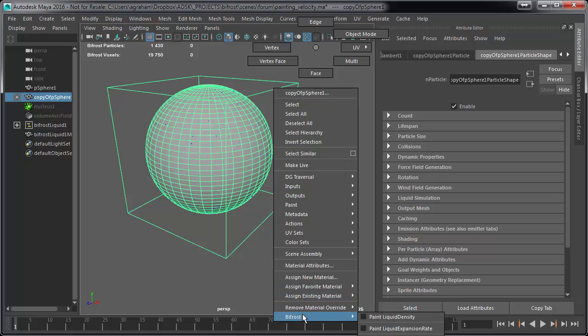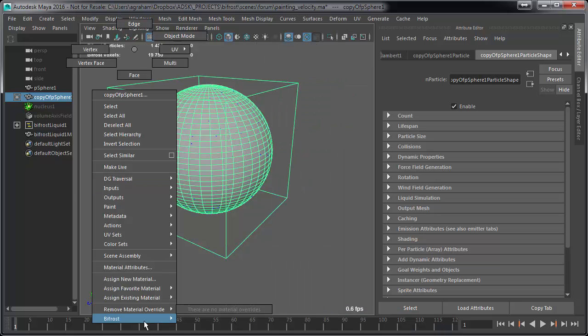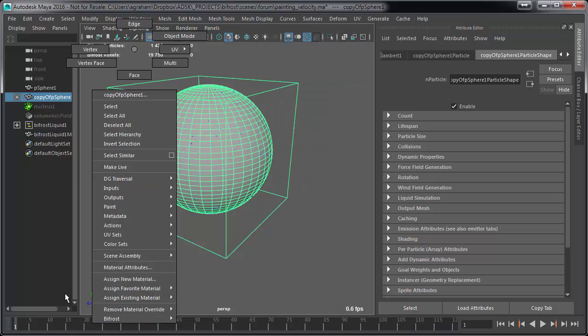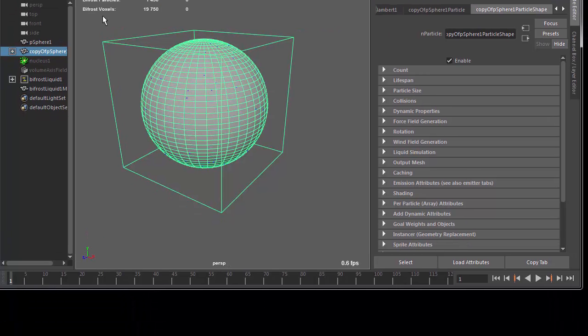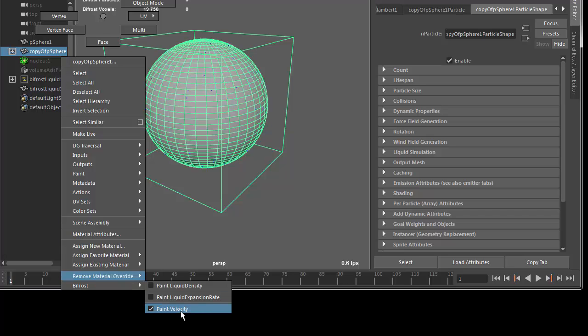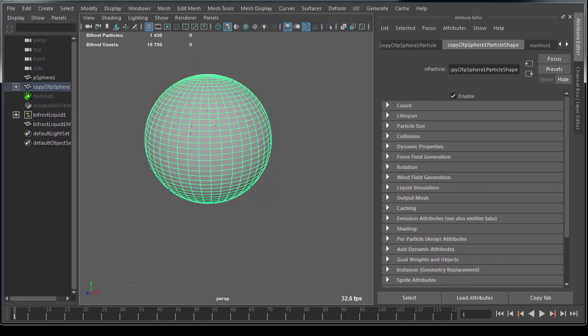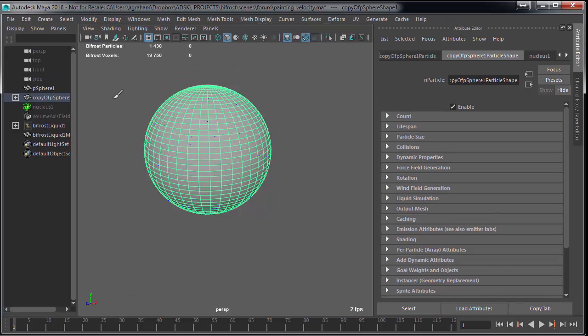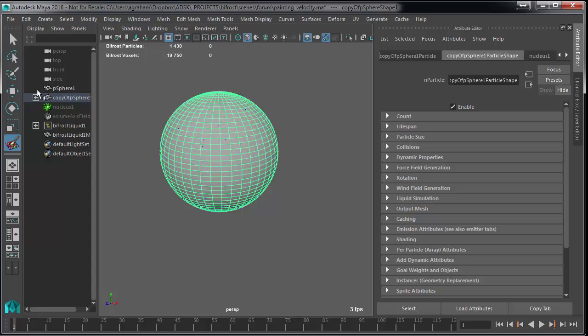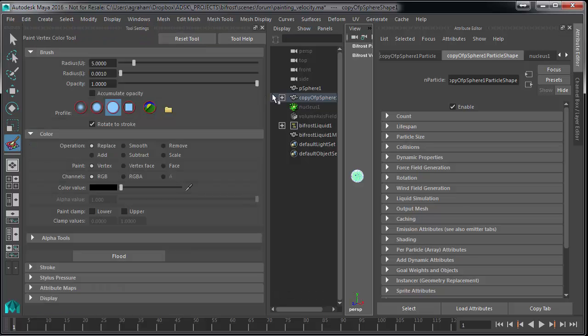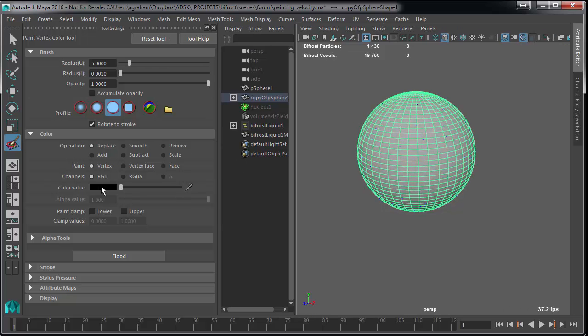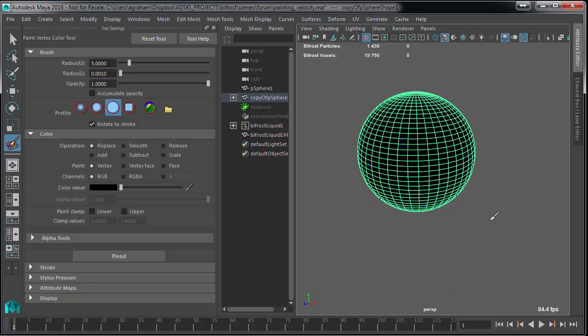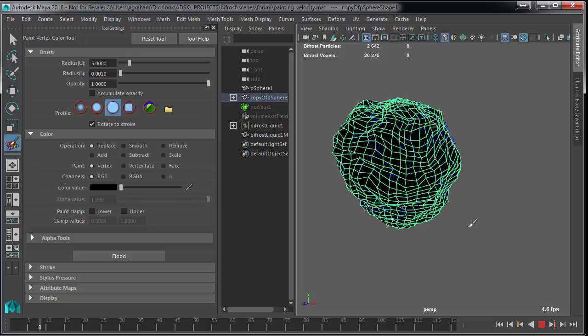So now if we select the sphere and right mouse click, you'll see there's a little Bifrost menu down here with paint liquid density, expansion rate, and Bifrost paint velocity. Let me move this back in. What I'm going to do is first I need to double click the tool itself, close up the attribute editor so I can see stuff, and I can just flood it with black. So there's still going to be no velocity.